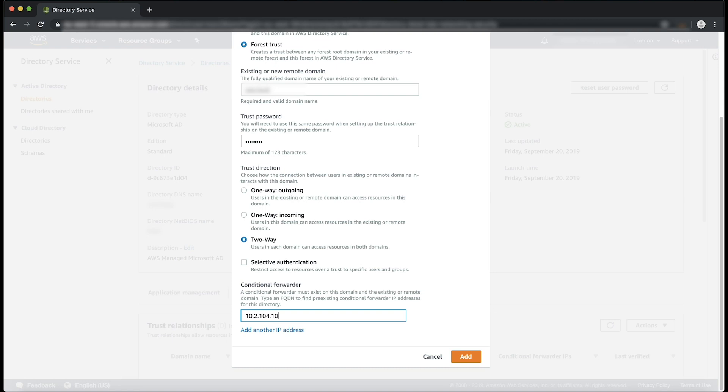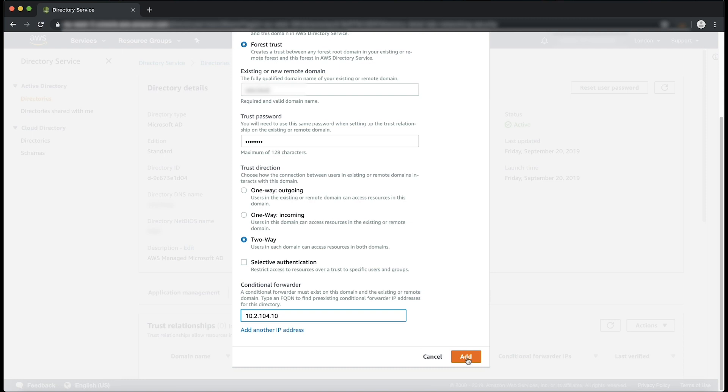Optionally, in case you have another on-premises DNS server, you can choose Add Another IP address to add a second IP address. Note that you can specify up to a total of four DNS servers. Click Add to create the trust.